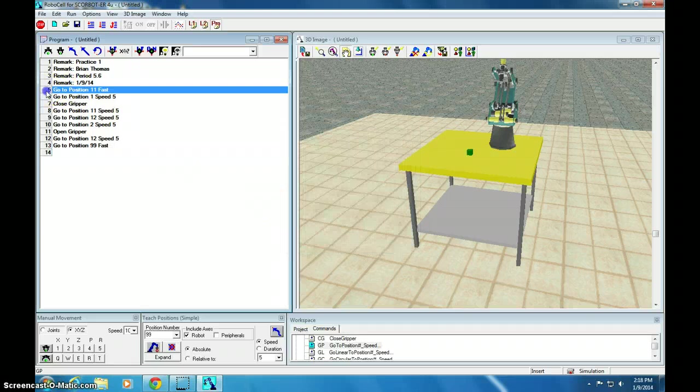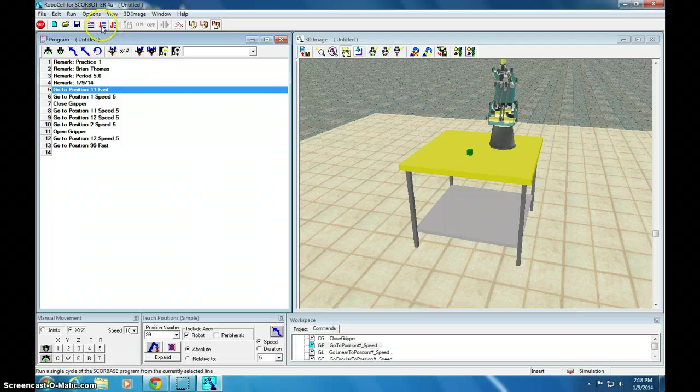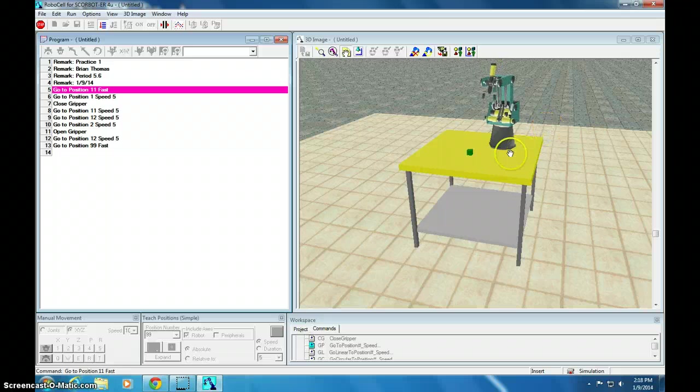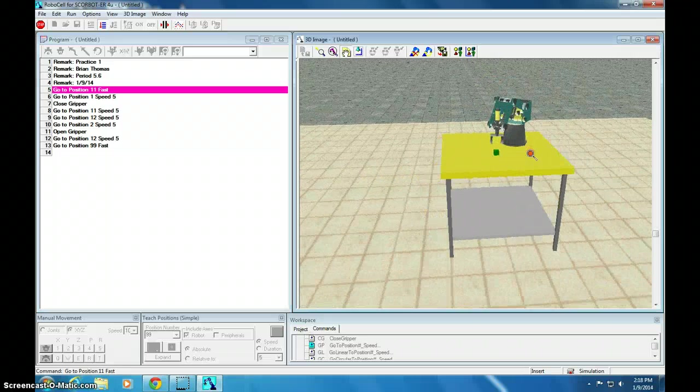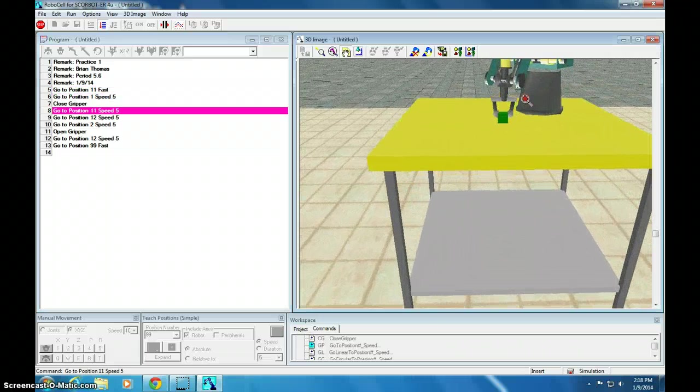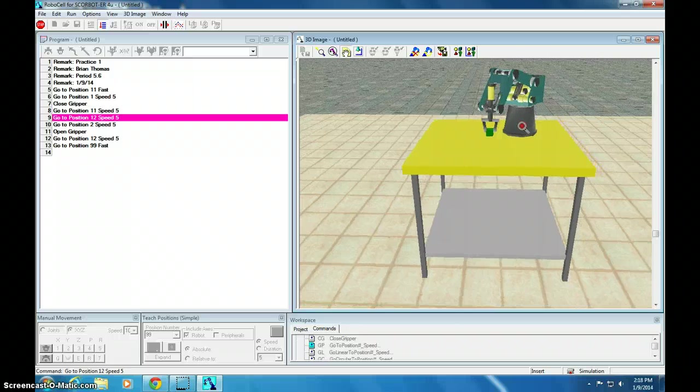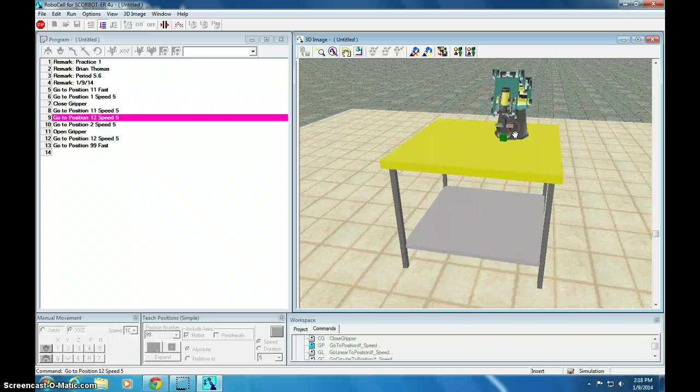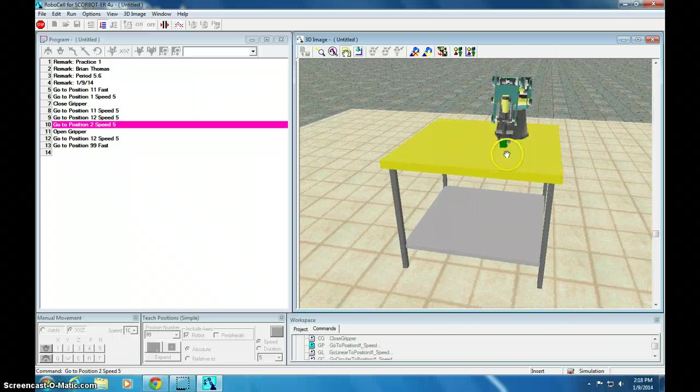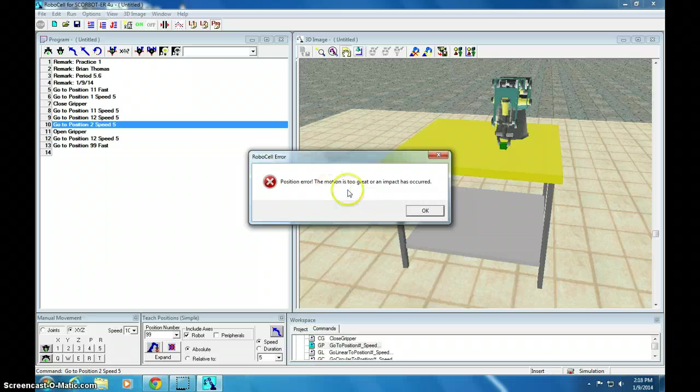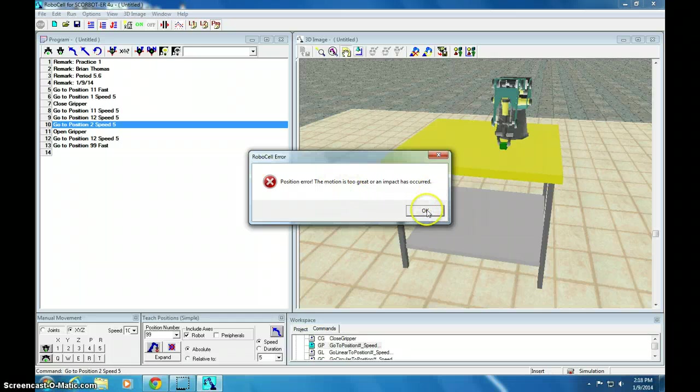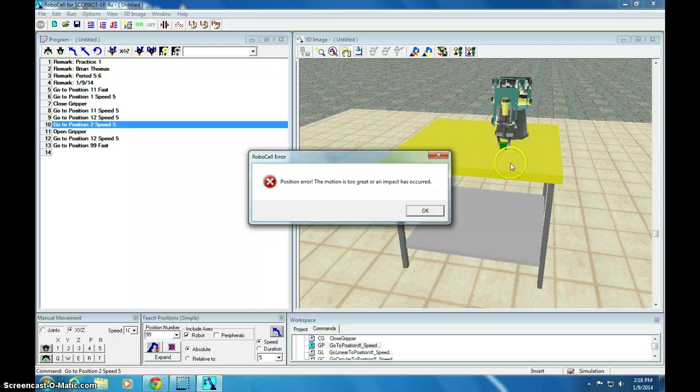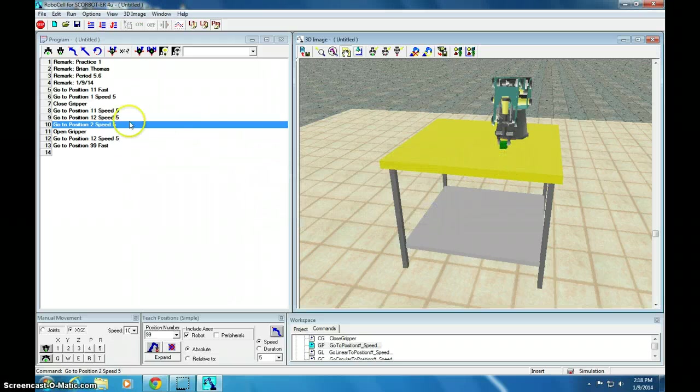Let's run this and we'll see what happens. We'll run it once because the block won't be in the same place the second time. So, we're running it. It goes down. It picked it up. It's going to position 12. Position 2. Open. Oops. So, the motion is too great. An error impact occurred. Because it actually went lower than I could have gone. So, I need to redo position 2.